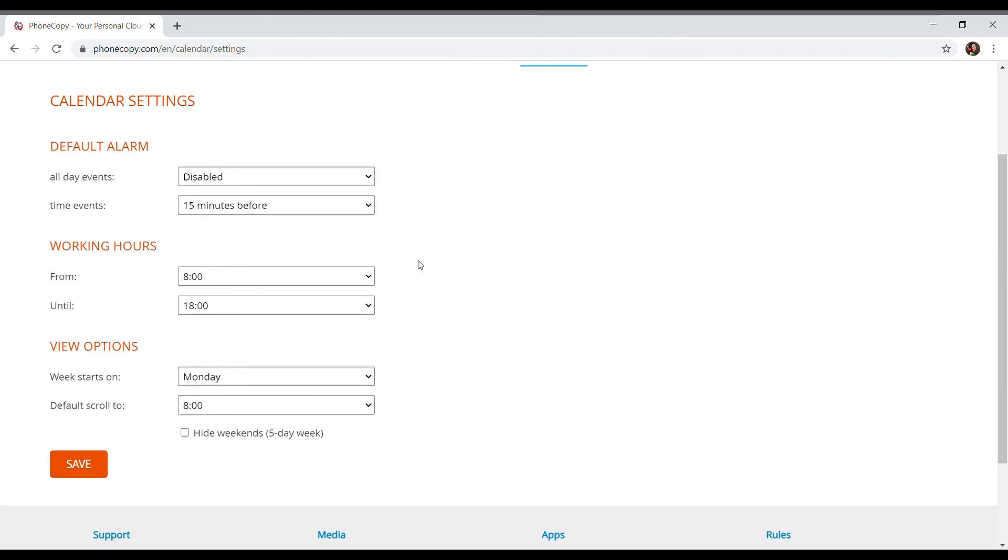In calendar settings, we can adjust default settings for notifications. Their setting will be displayed, colouring the hour block in both week or month calendar.